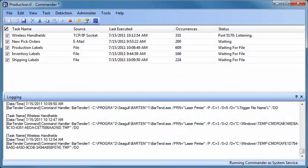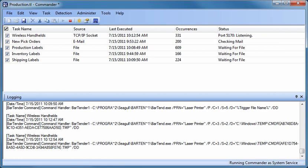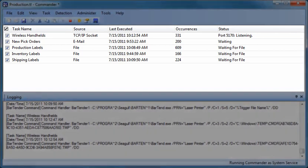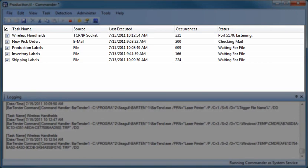Instead, Commander automatically wakes up BarTender to print labels in response to any of a variety of predefined events generated by a controlling program. In its default configuration, the top pane of the Commander screen displays a list of one or more tasks you have defined. Each task waits for a specific trigger event to occur, such as creation of a file or the arrival of a TCP/IP message.